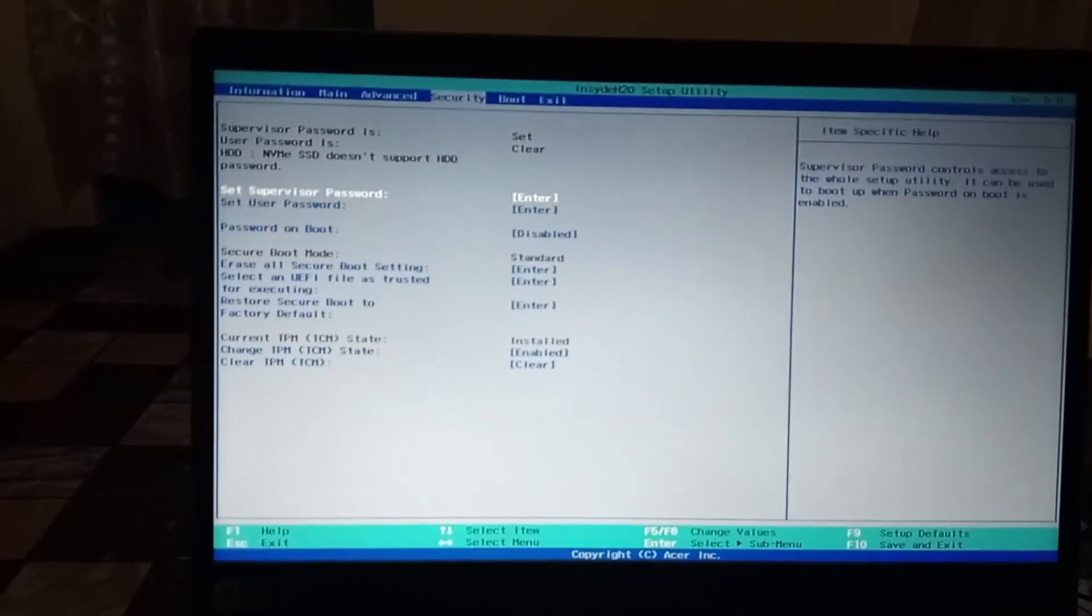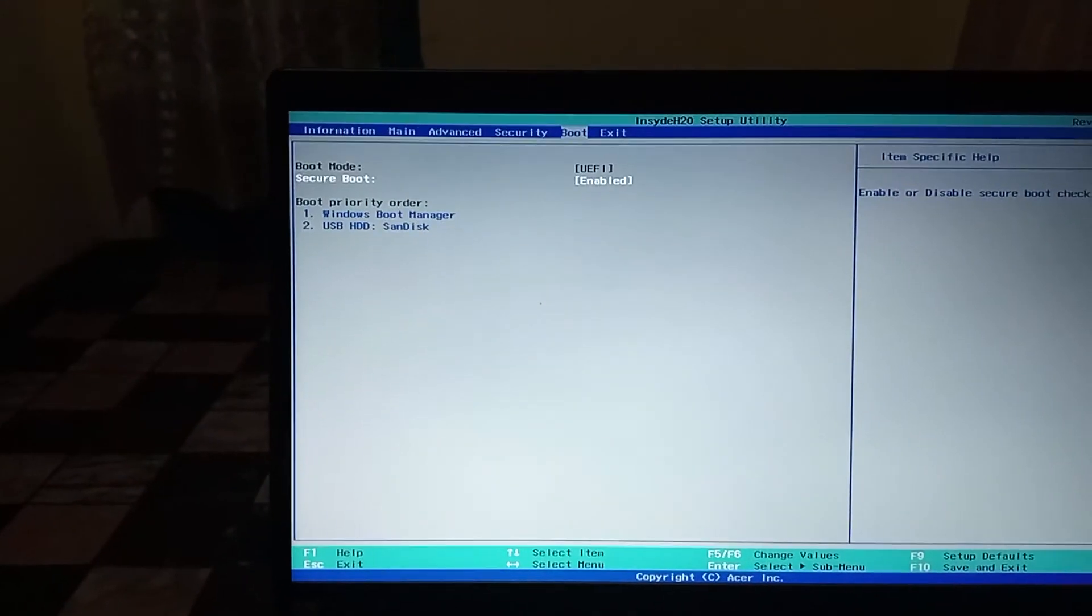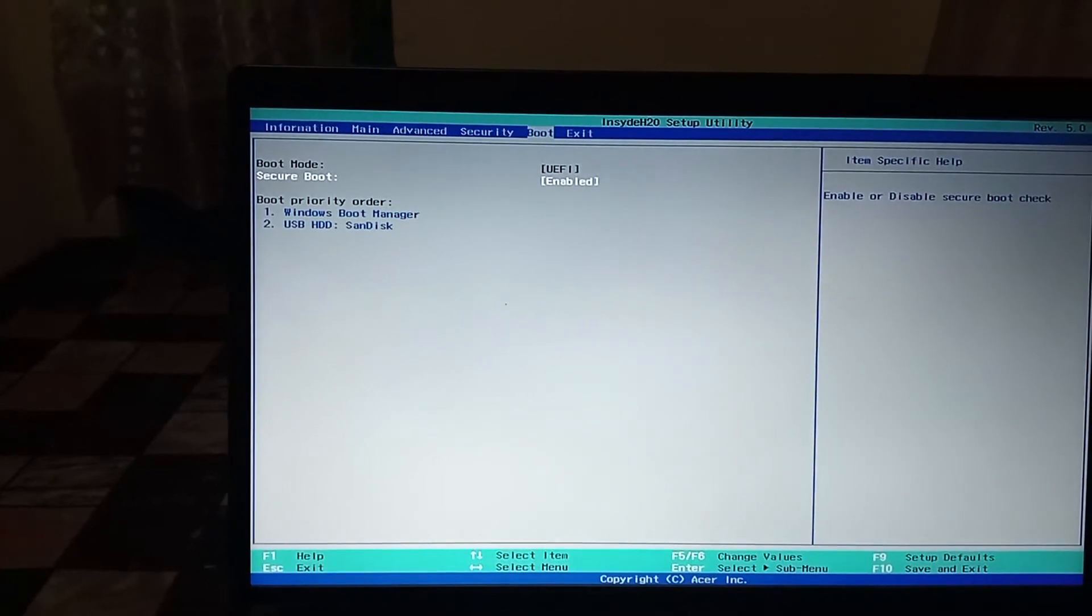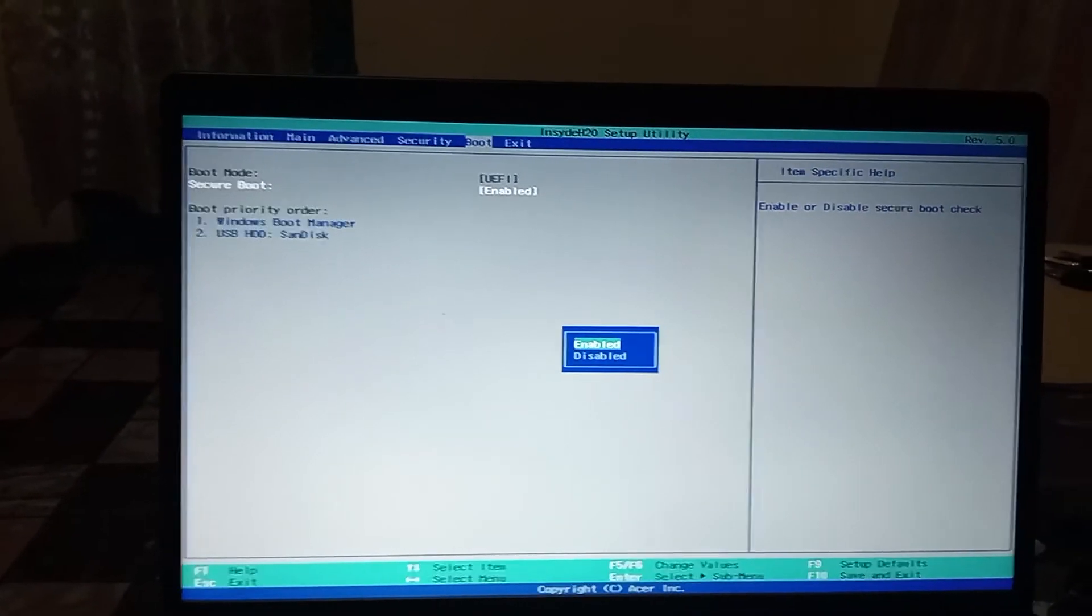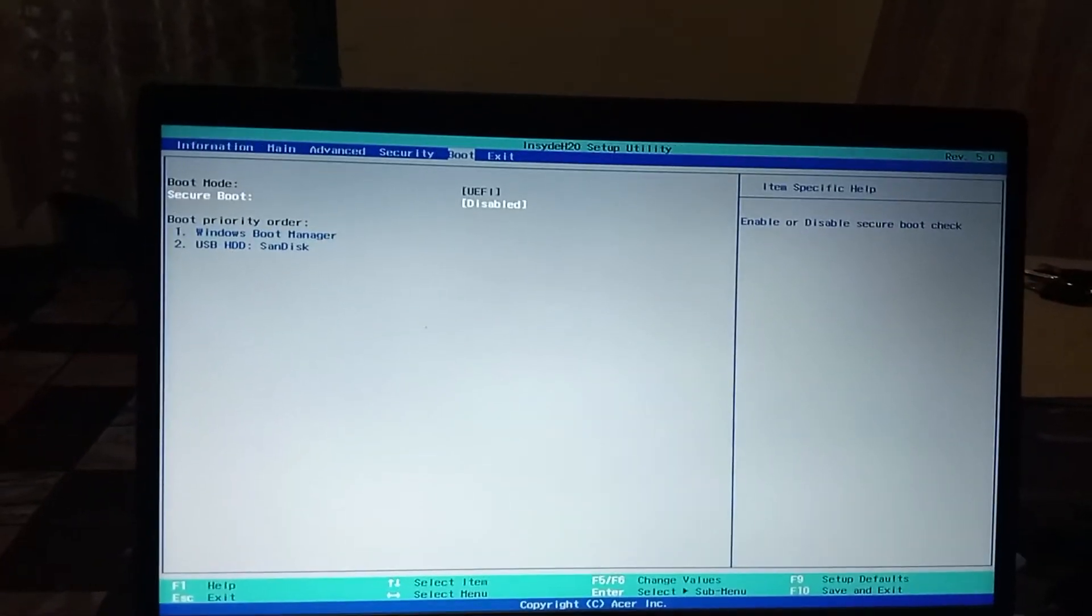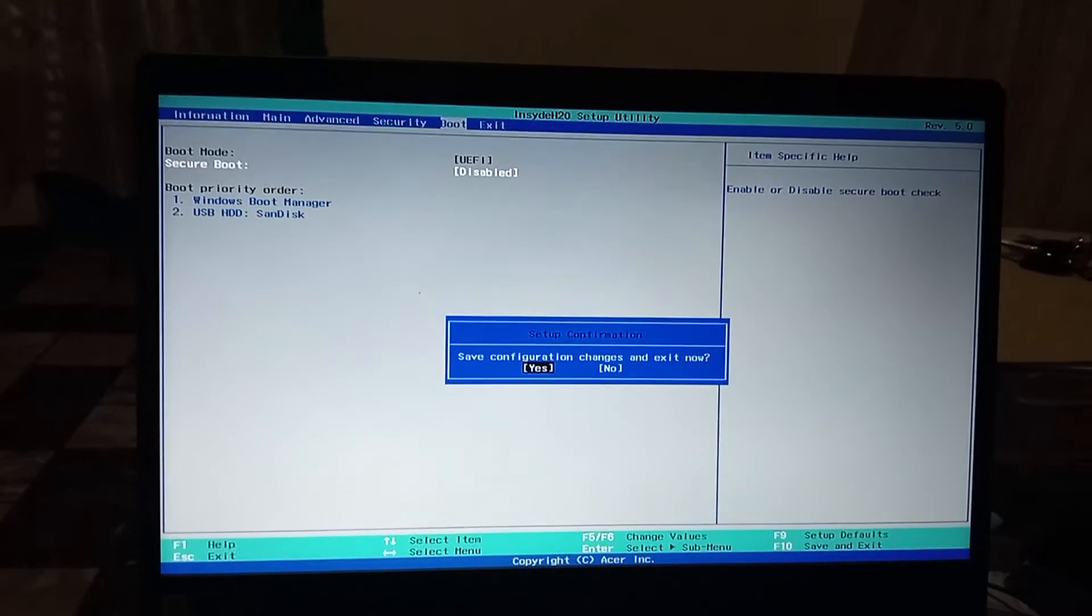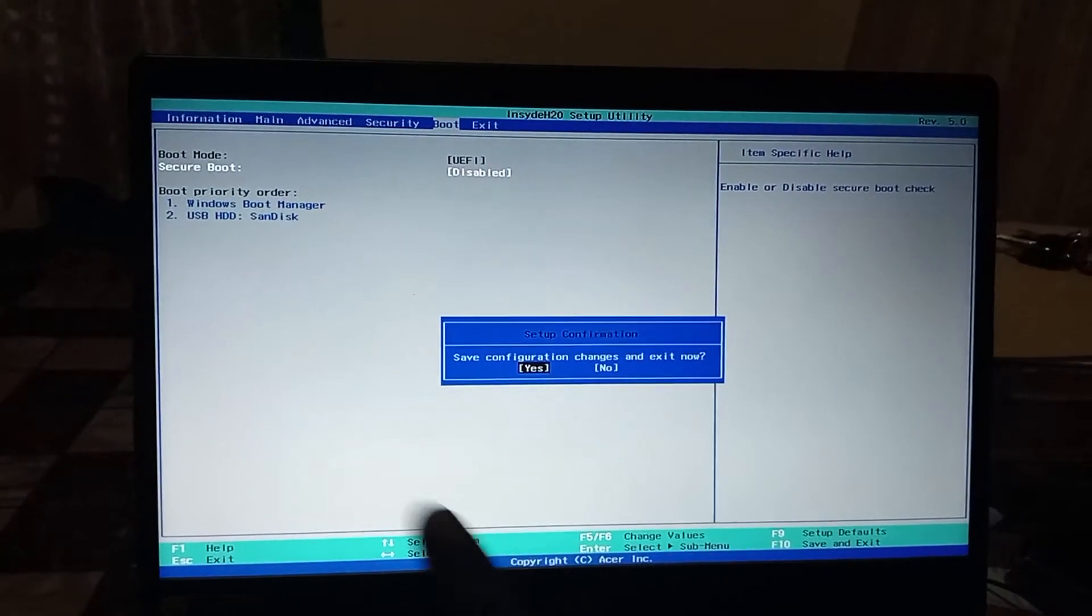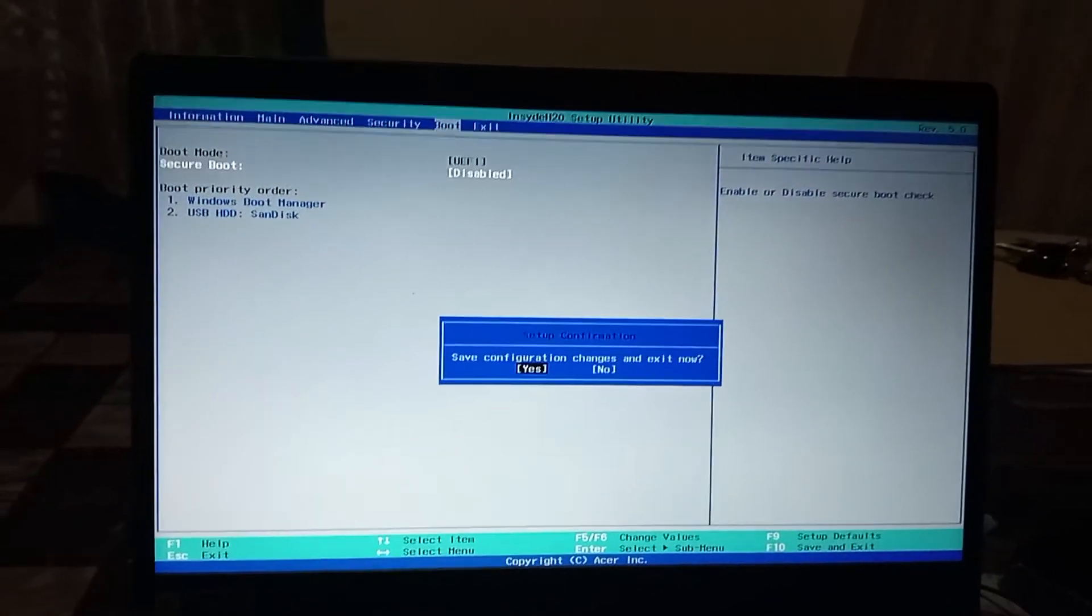After we change this, we'll go to the boot menu and you'll see where it's written 'Secure Boot.' You press enter and go where it says 'Disabled.' After you do that, you will press F10 to save the settings. If it asks you if you want to save the configuration and exit, press yes. When it boots again, you will press F12.